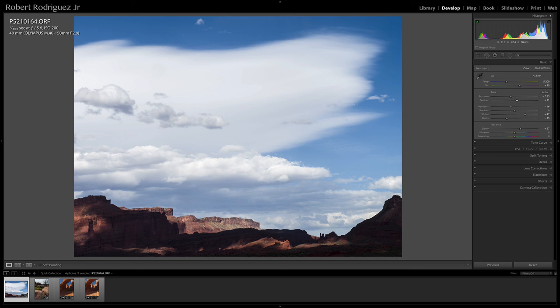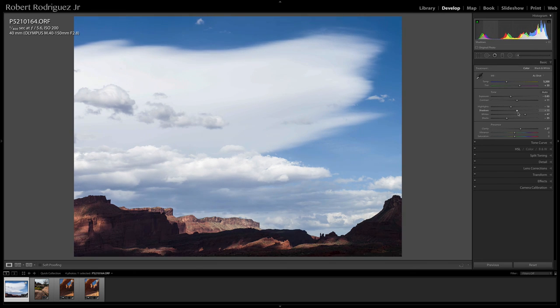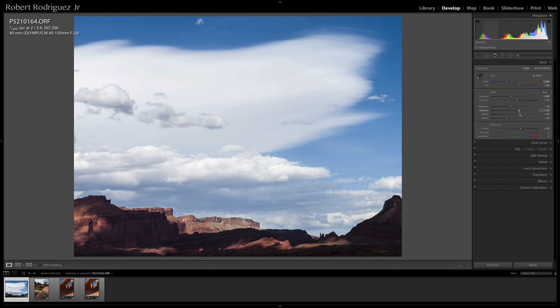And if I want to increase these shadows, I have a lot of leeway to increase those shadows without worrying about noise and also knowing that I'm going to have as much tonal separation in those shadows as possible.